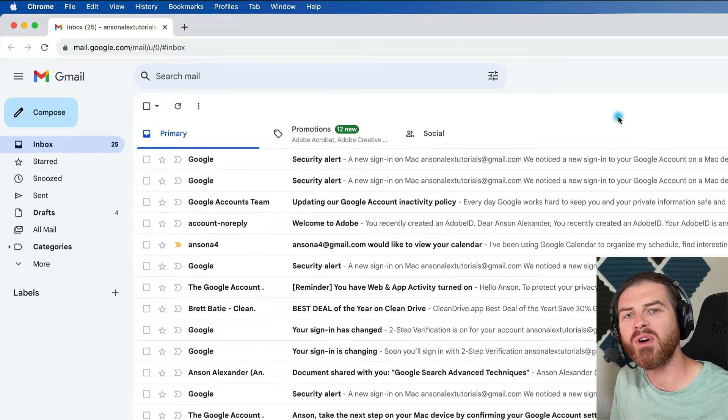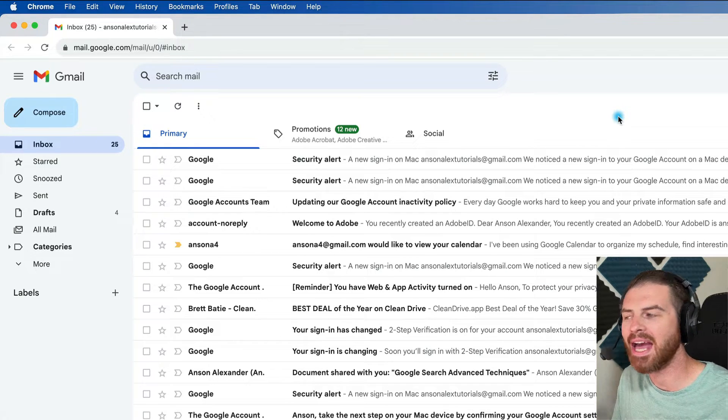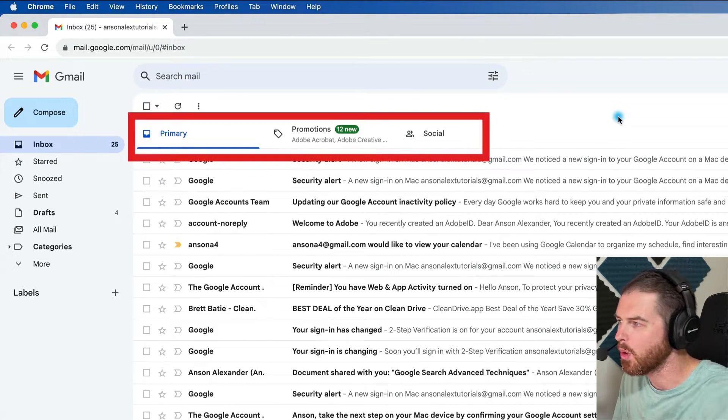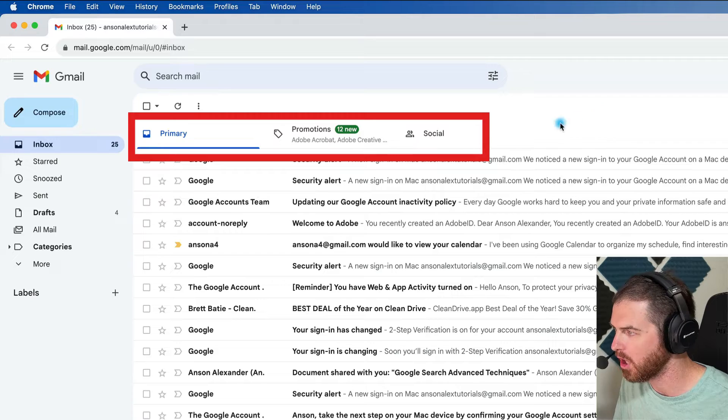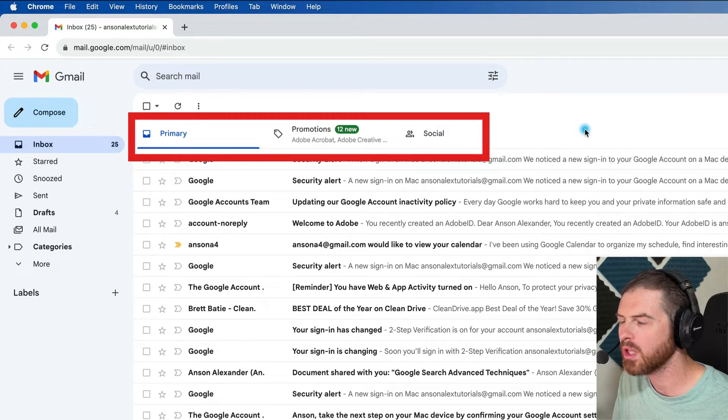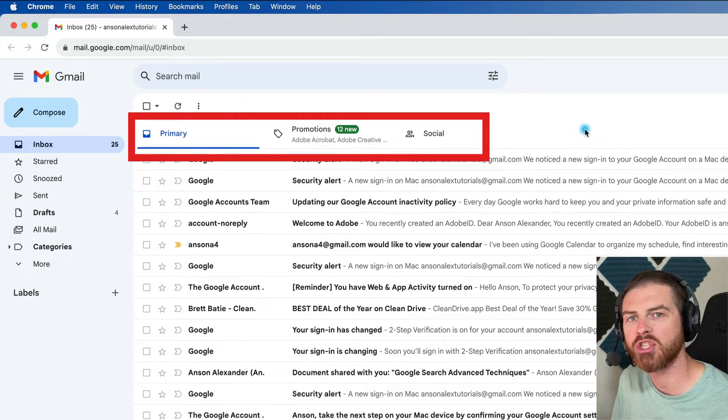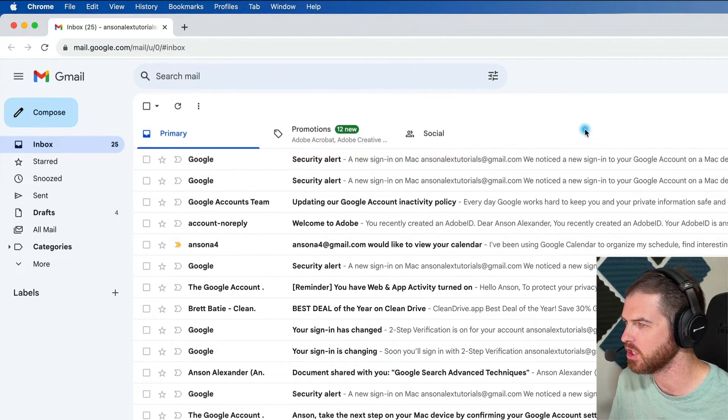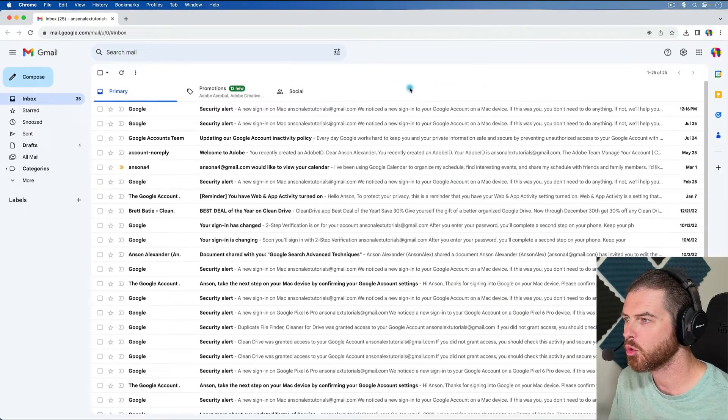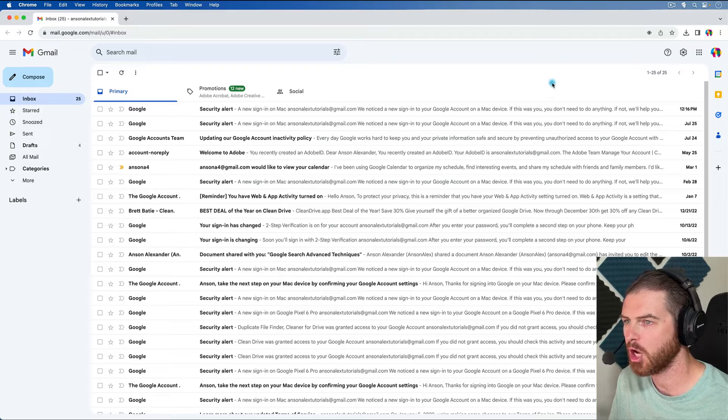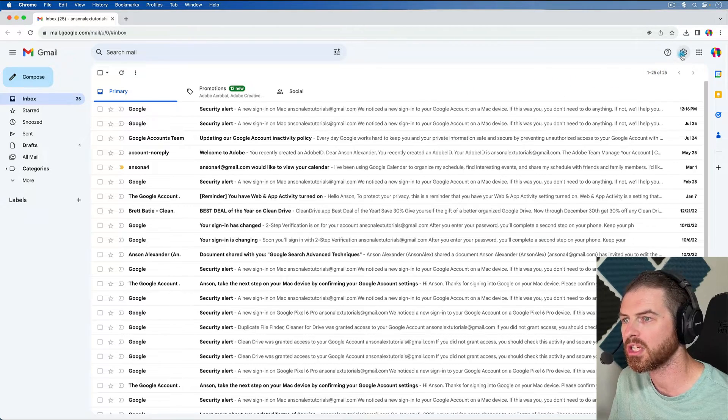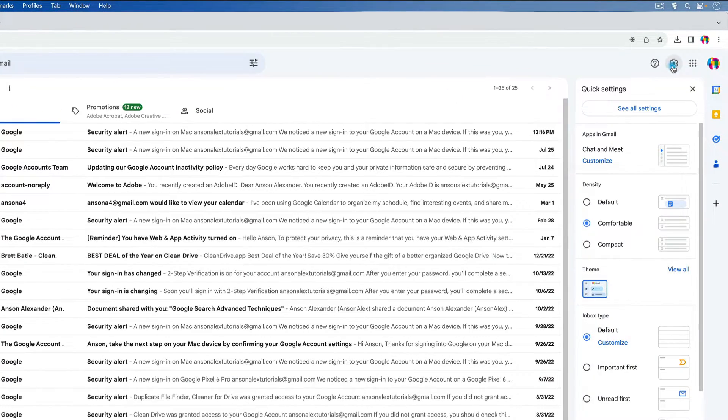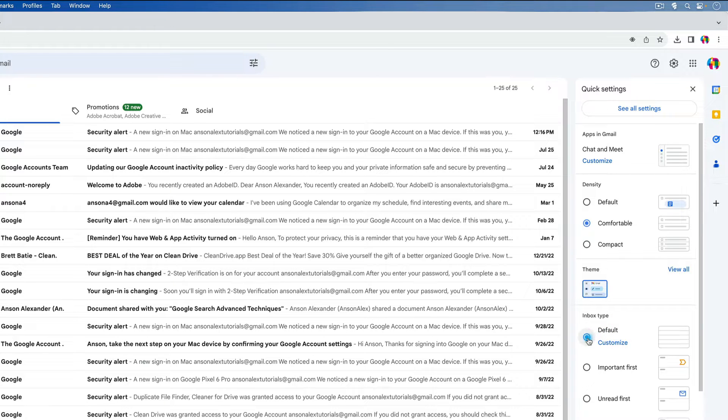So first of all, by default, Gmail has the inbox separated into multiple inboxes. So let's quickly change this so we only have one inbox in Gmail. We're going to go up to the top right corner and click on the gear icon. And then from here, we're going to make sure that default inbox type is selected.